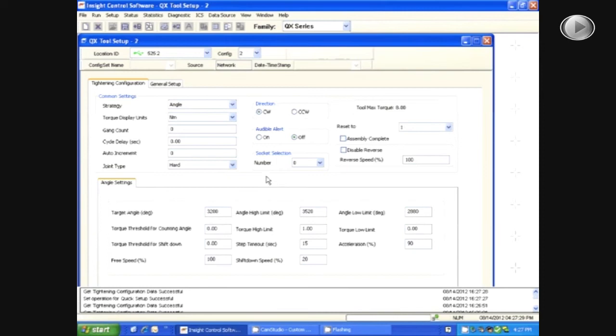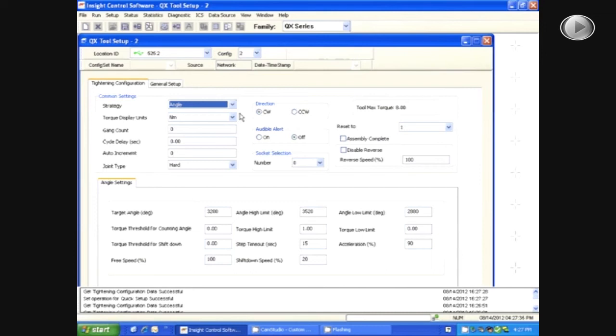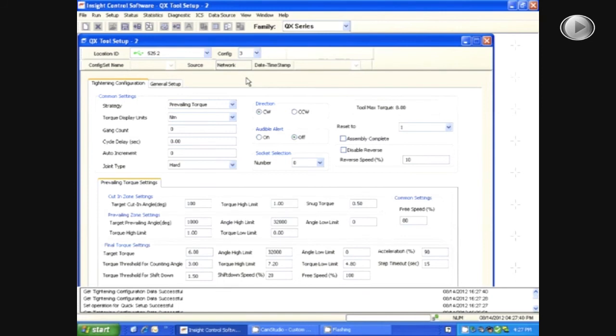Now, you can change the specifications for the second configuration you want to program. In the drop-down configuration box, you can select between configurations 1 through 8.